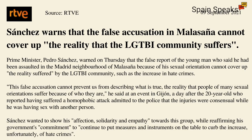However, Prime Minister Sánchez warns that the false accusation in Malasaña cannot cover up the reality that the LGBTI community suffers. Prime Minister Pedro Sánchez warned on Thursday that the false report of a young man who said he had been assaulted in the Madrid neighbourhood of Malasaña because of his sexual orientation cannot cover up the reality suffered by the LGBTI community, such as the increase in hate crimes. This false accusation cannot prevent us from describing what is true, the reality that people of many sexual orientations suffer because of who they are, he said at an event in Gijón.